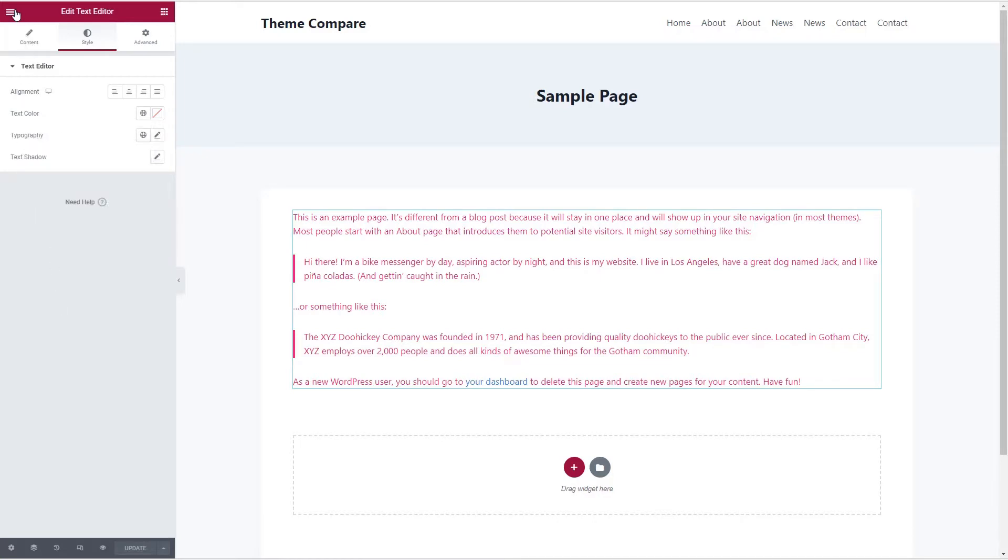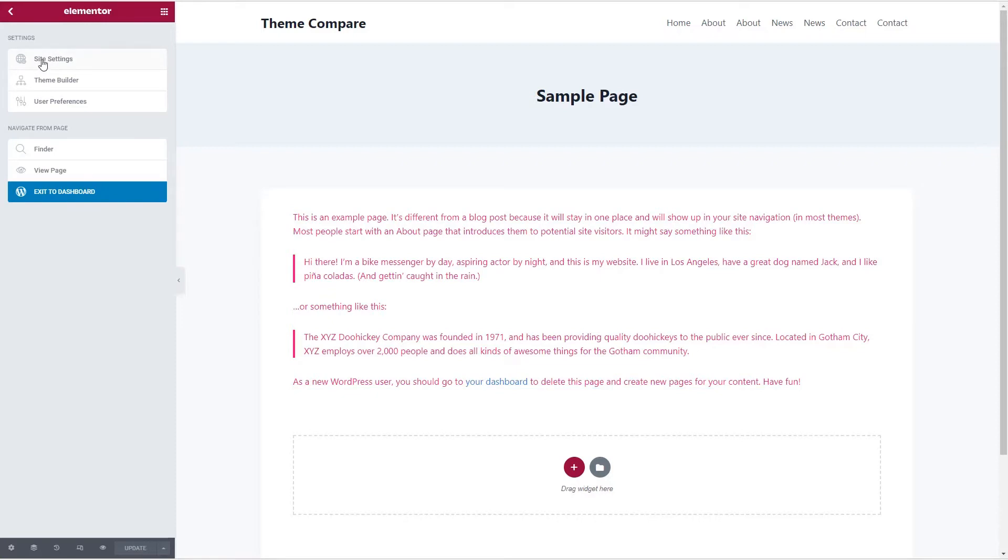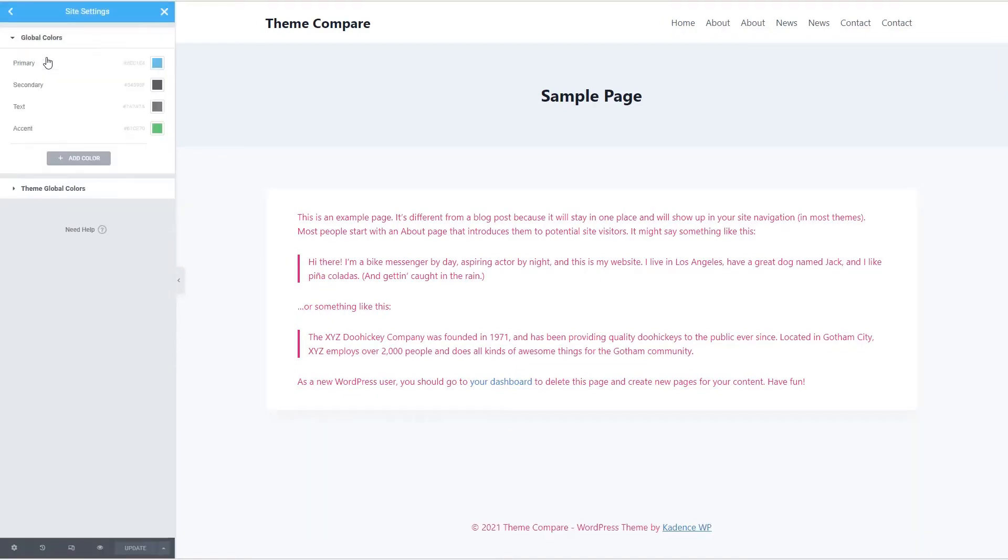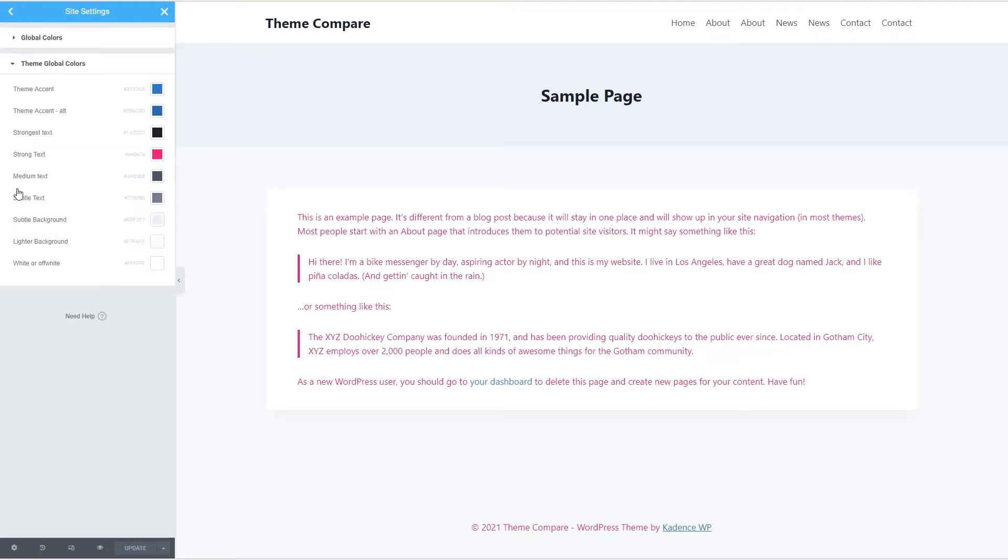Cadence has copied over the colors from the customizer into Elementor and added them to the global color palette. Elementor has a feature, site settings, global colors. And this is where you can change your global colors. And note that Cadence added theme global colors under that. This is where you can change colors in Elementor.